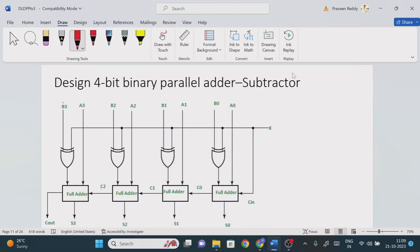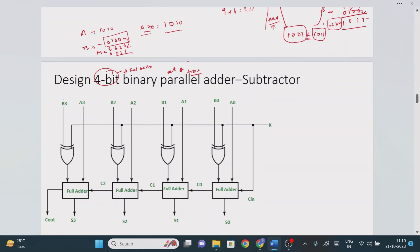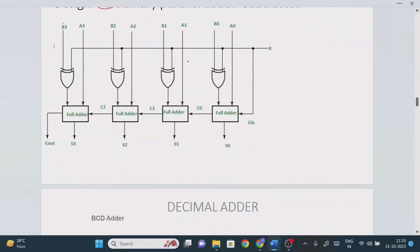Hello all, welcome back. In today's lecture we will see how to design a 4-bit binary parallel adder-cum-subtractor. First we will understand the meaning of the question, then implement the logic circuit diagram. Parallel means at a time — we perform the addition operation simultaneously. 4-bit means we require 4 full adders.